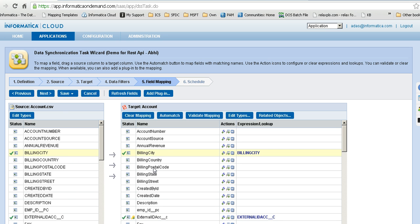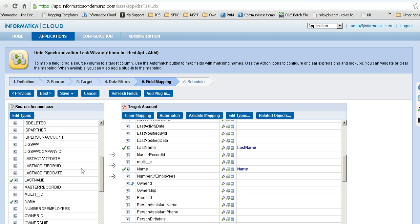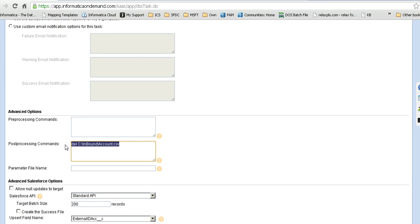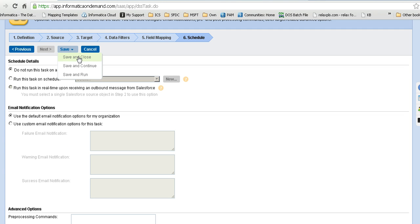We have the billing city populated — this is the change we will be making for this demo. On the schedule, we have a delete for the target file created by our SQL Server to flat file job, and the upsert field name populated for the external ID. The delete is important here because if the file does not get deleted, our batch file — triggered every one minute — will trigger this task on Informatica Cloud incorrectly. So we need to do a cleanup and let the file only be created by our SQL Server to flat file task.